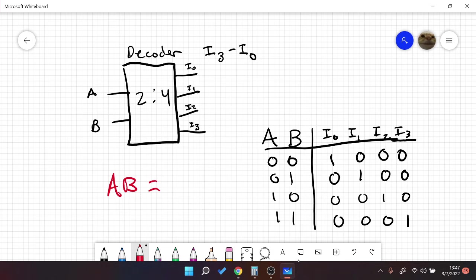Let's do another example. When AB is equal to 0, 0, we get I0 is 1, I1 is 0, I2 is 0, I3 is 0.